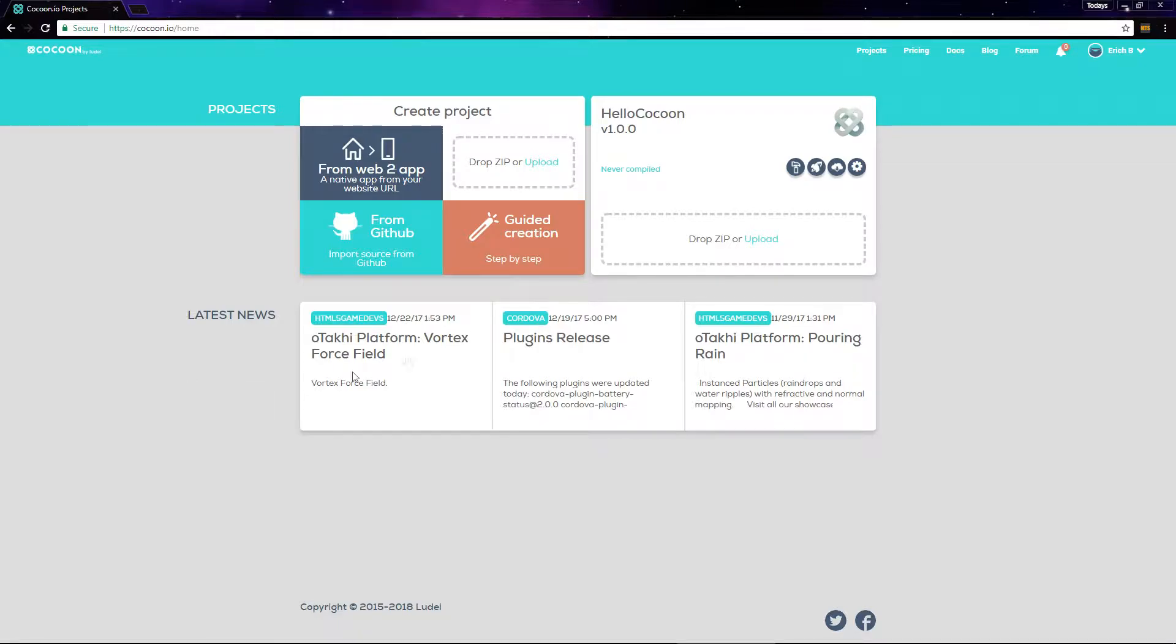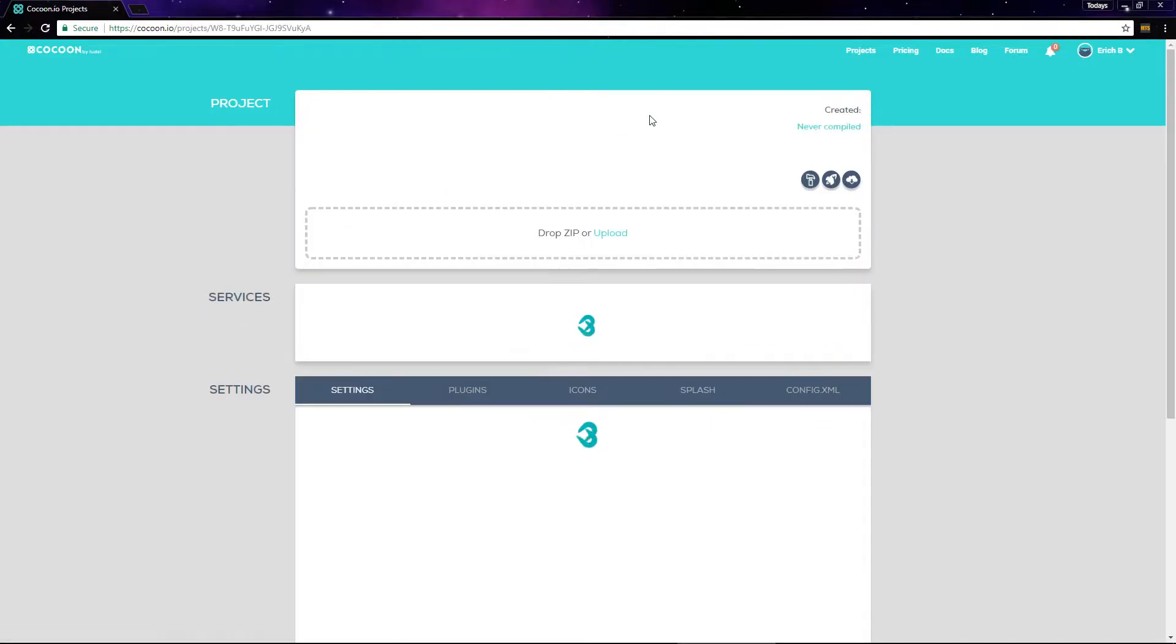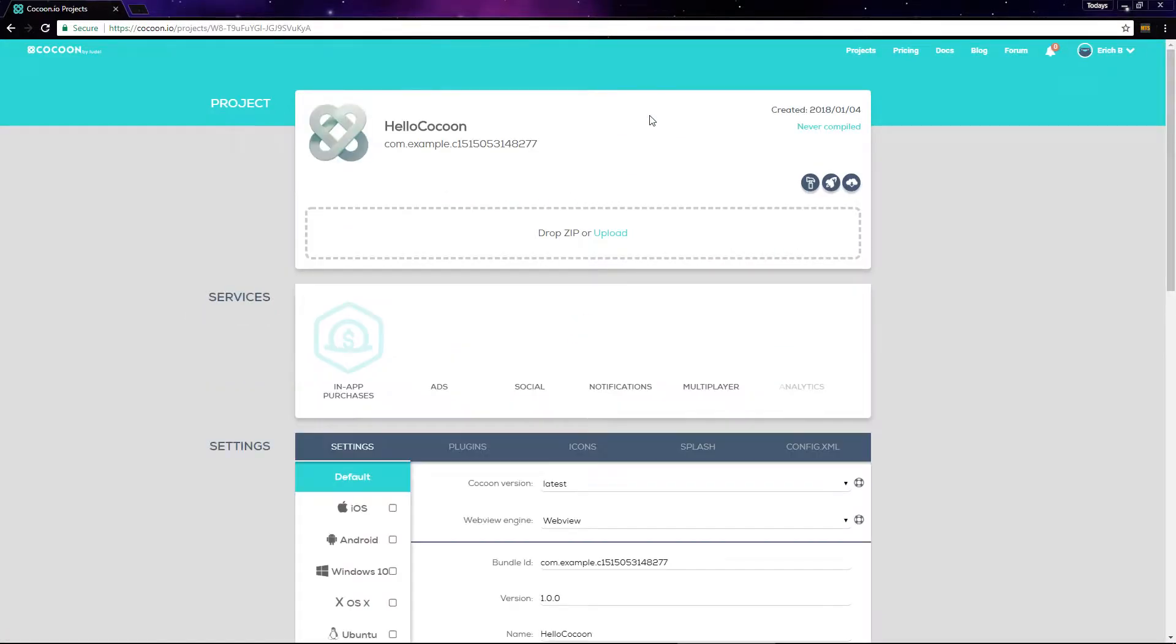After the zip file uploads, you can see our project here. Click on hello cocoon, and that takes us to the project page.